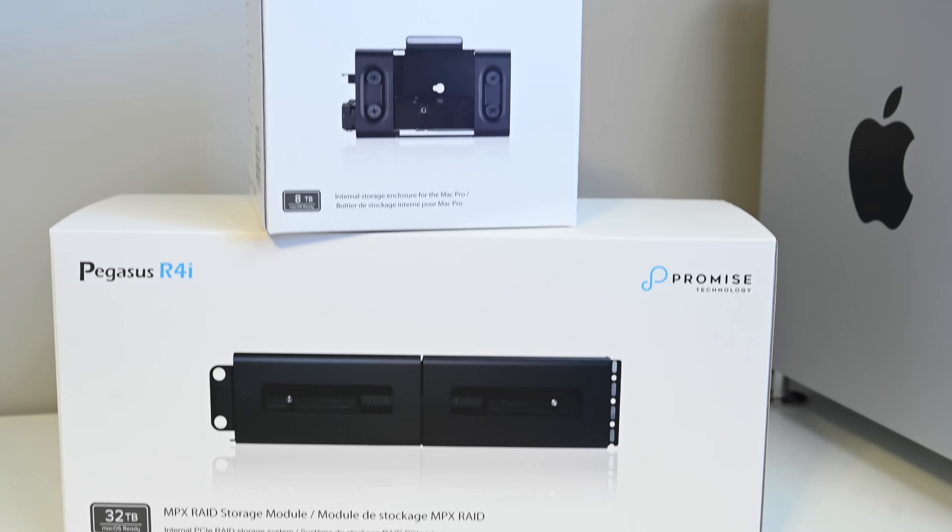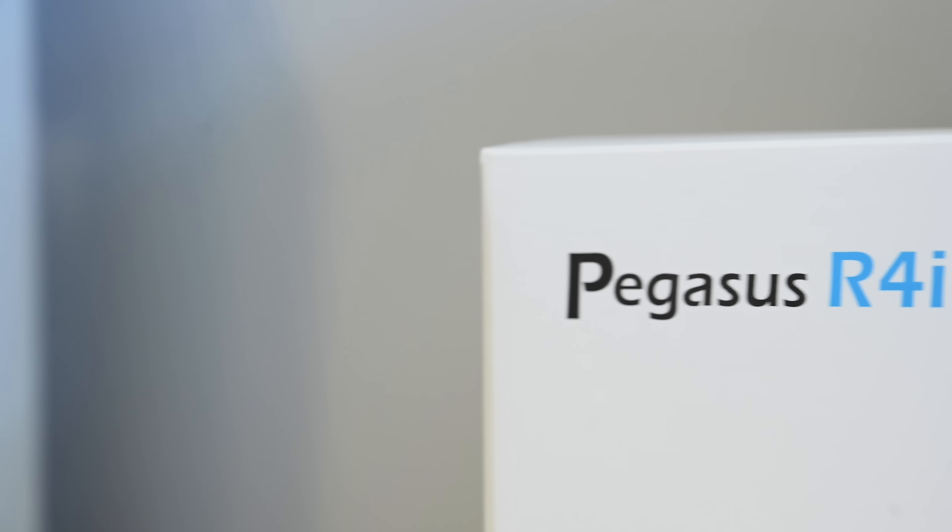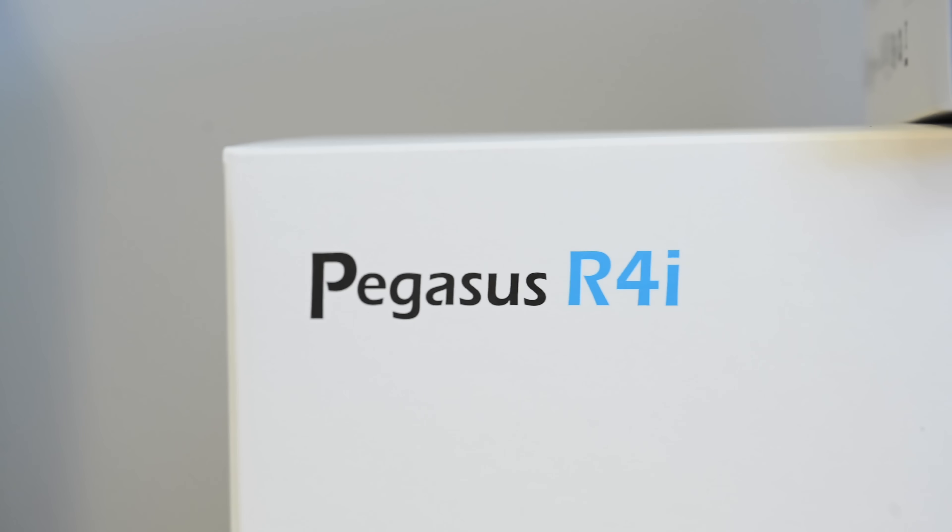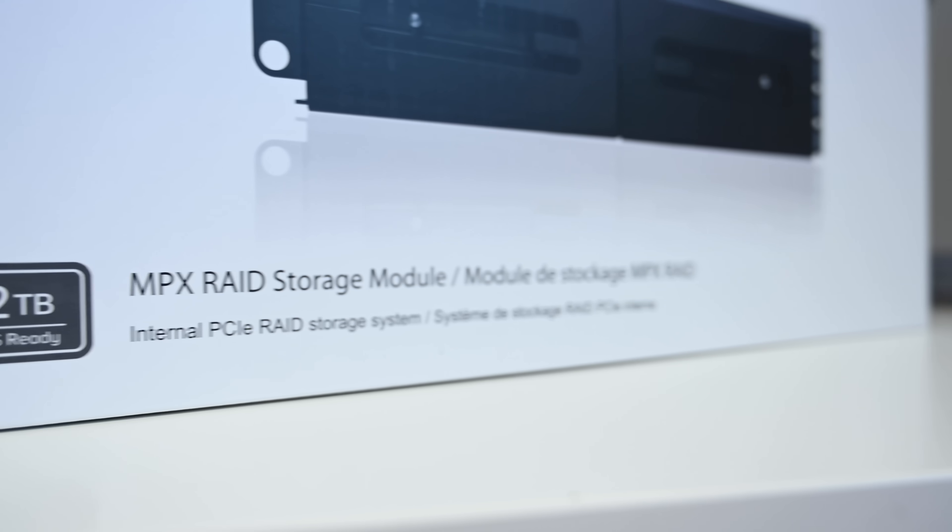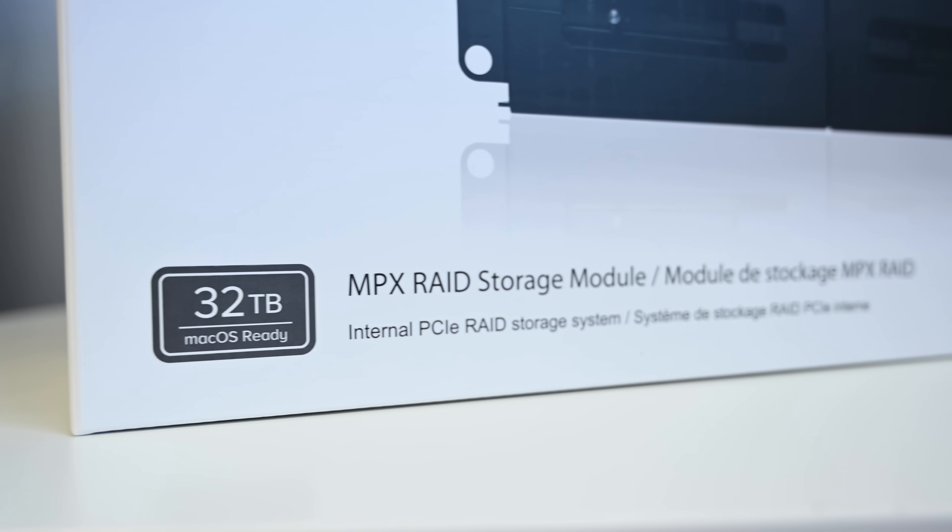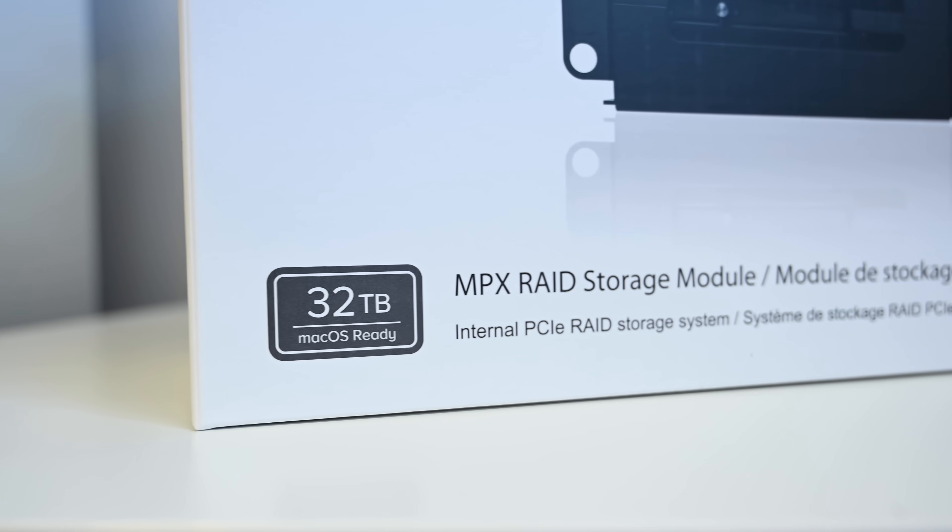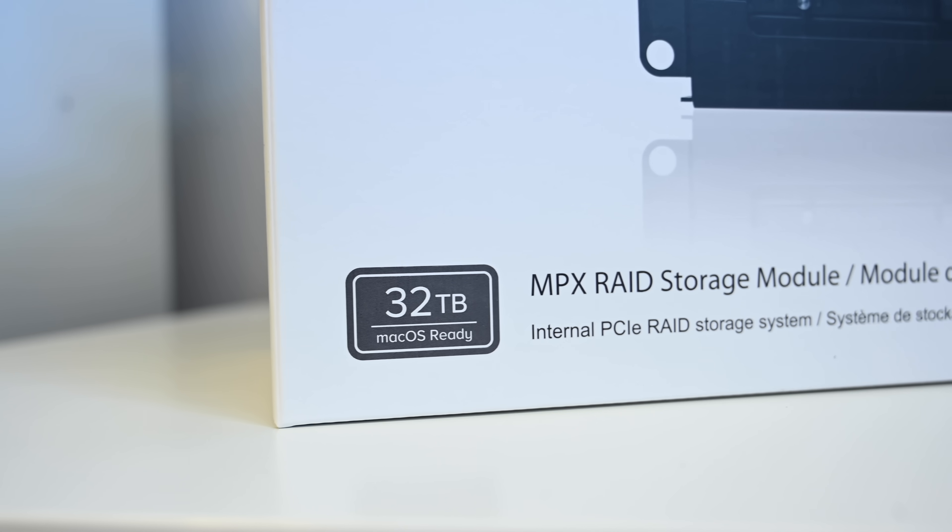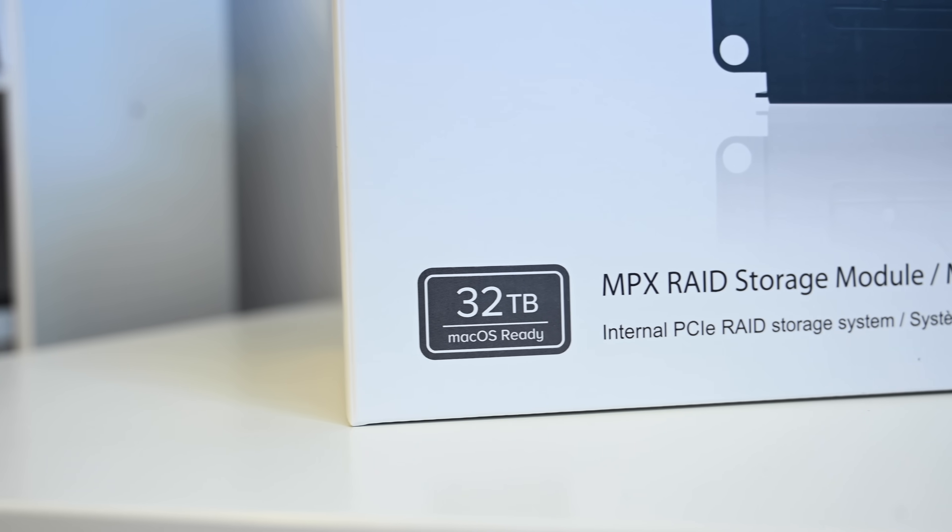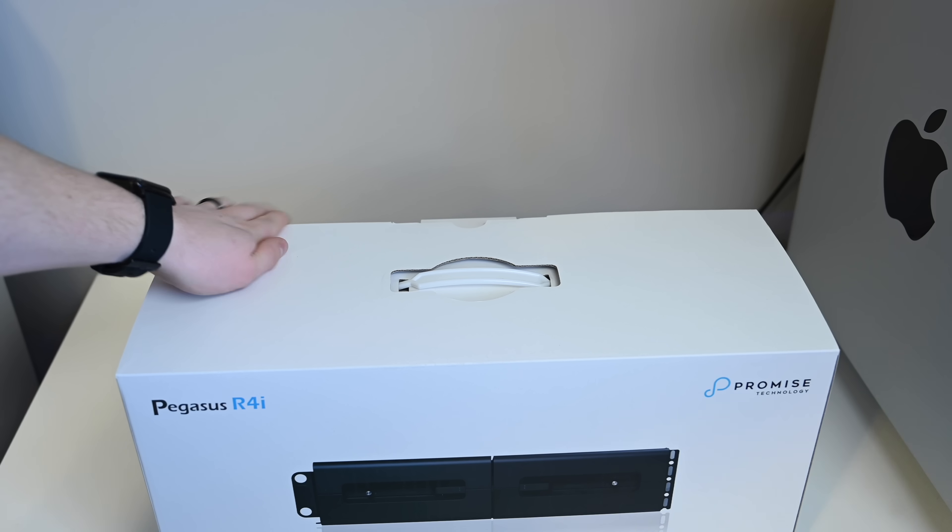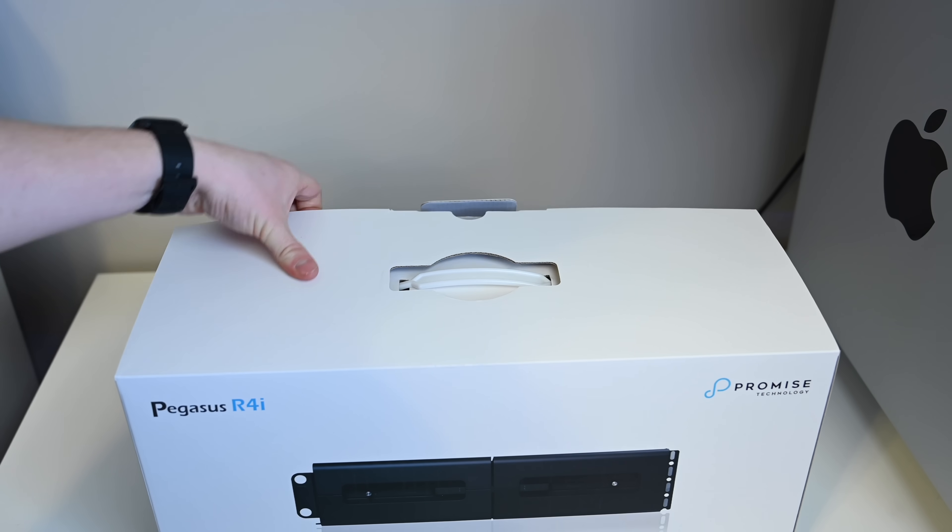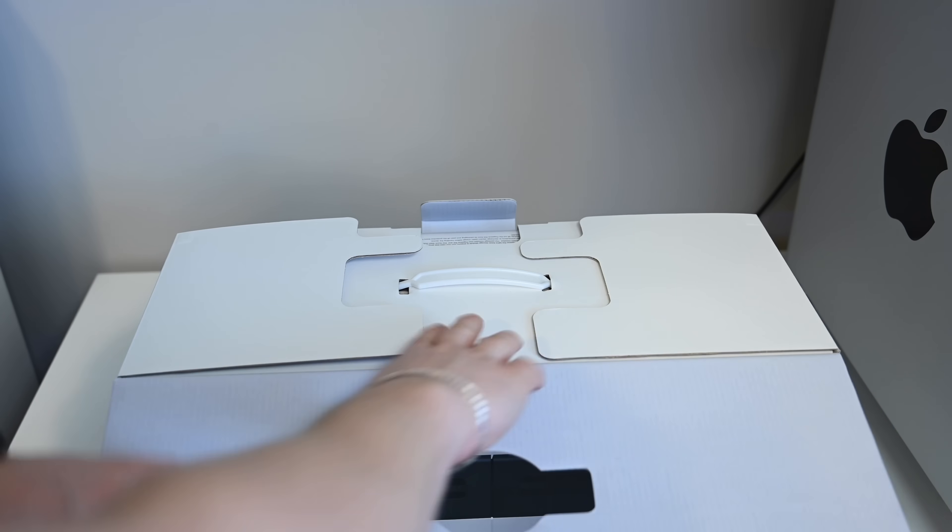We have the Pegasus R4i, which is an MPX module, and then we have the Pegasus J2i. Both of these are going to allow you to add a lot of internal storage to your new Mac Pro. The R4i alone comes pre-equipped with 32TB of internal storage split among four 8TB hard drives.